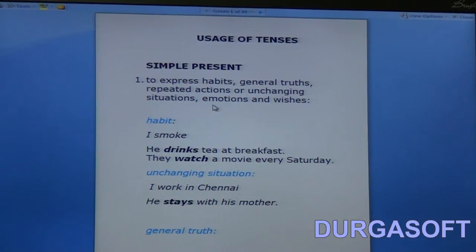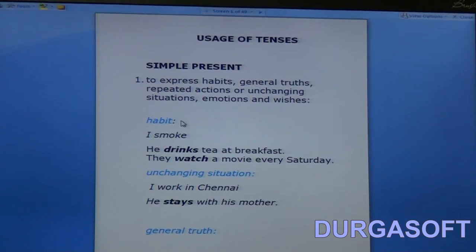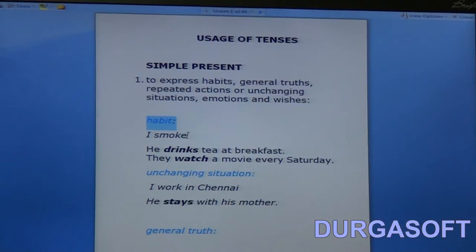The first usage is to express habits, general truths, repeated actions or unchanging situations, and emotions and wishes. For example, speaking about habit: if I say 'I smoke,' it's a habit. When you express a habit you don't use the present continuous tense — I cannot say 'I am smoking.' If newspaper reading is my habit I would say 'I read the newspaper,' and if drinking tea is my habit I would say 'I drink tea.'